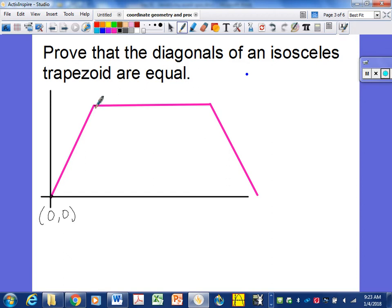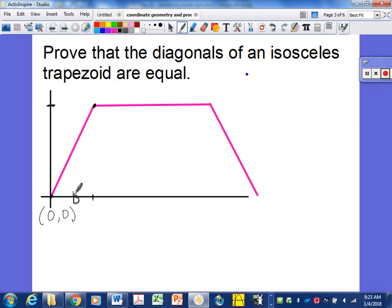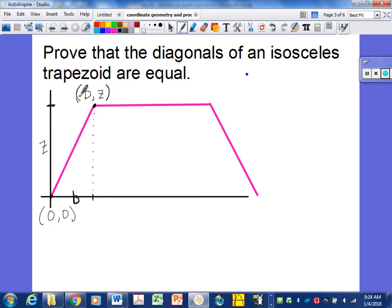Now, what about this point up here? I've gone a certain distance in the x-coordinate and a certain distance in the y. We'll say that's b units in the x direction. And how high have we gone? Let's call it z. So this point has the coordinate b, z — we've gone b units in the x direction and z units in the y direction.